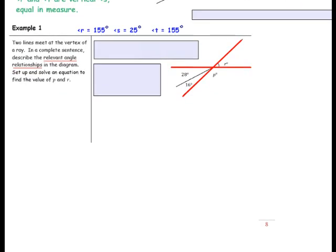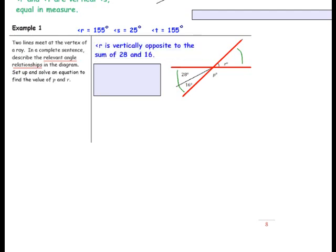In example 1, two lines meet at a vertex of a ray. In a complete sentence, describe the relevant angle relationships in the diagram. Set up and solve an equation to find the value of P and R. Let's take a look at angle R first. Angle R is vertically opposite to the sum of the two adjacent angles, so we write R equals 28 plus 16. The value of R is 44 degrees.